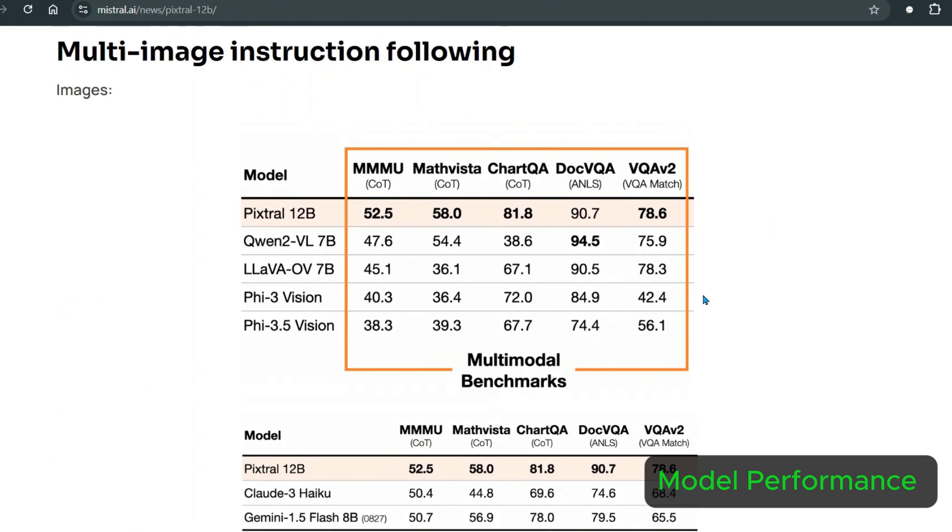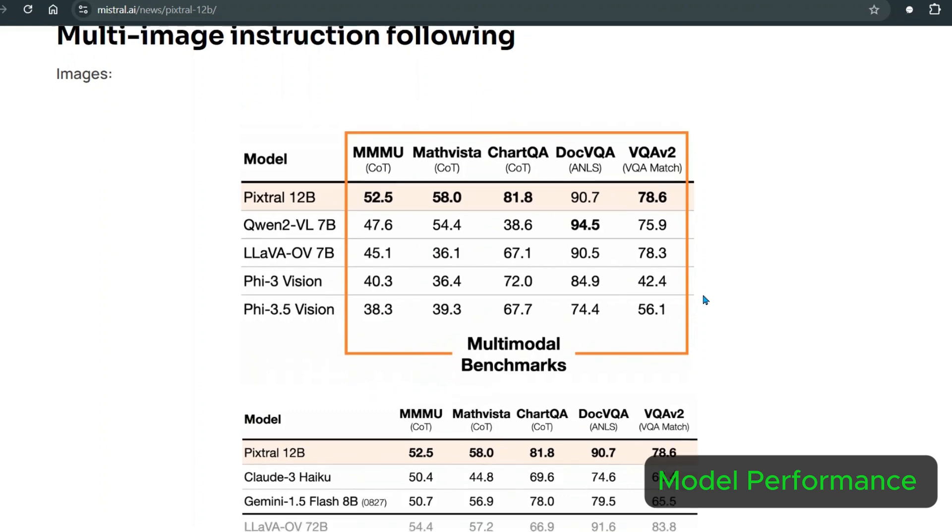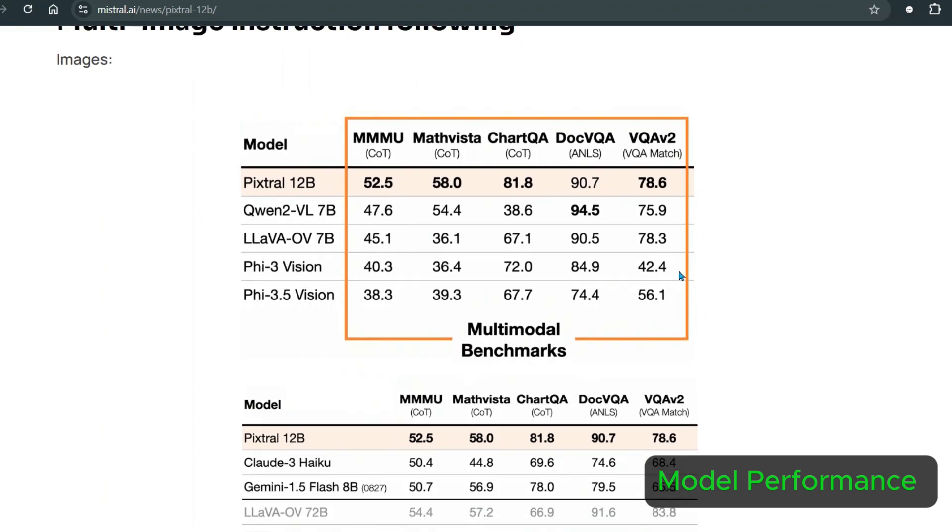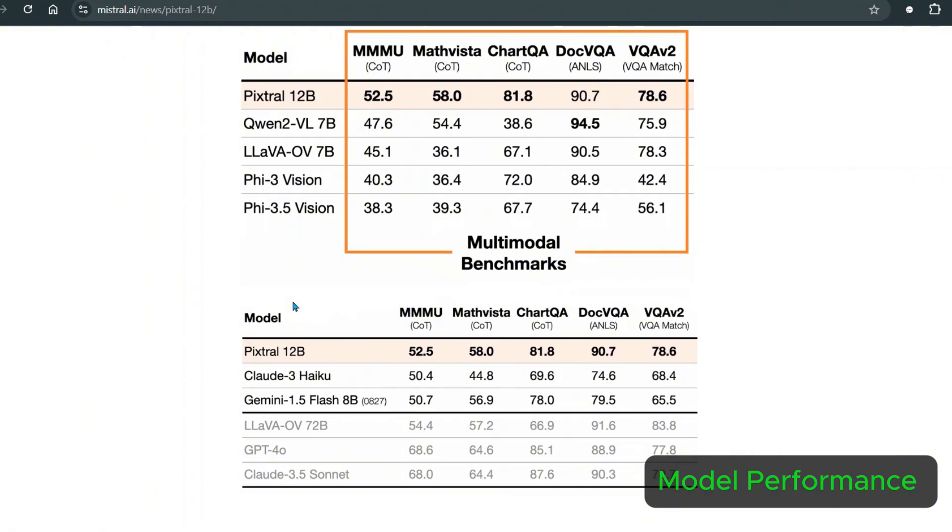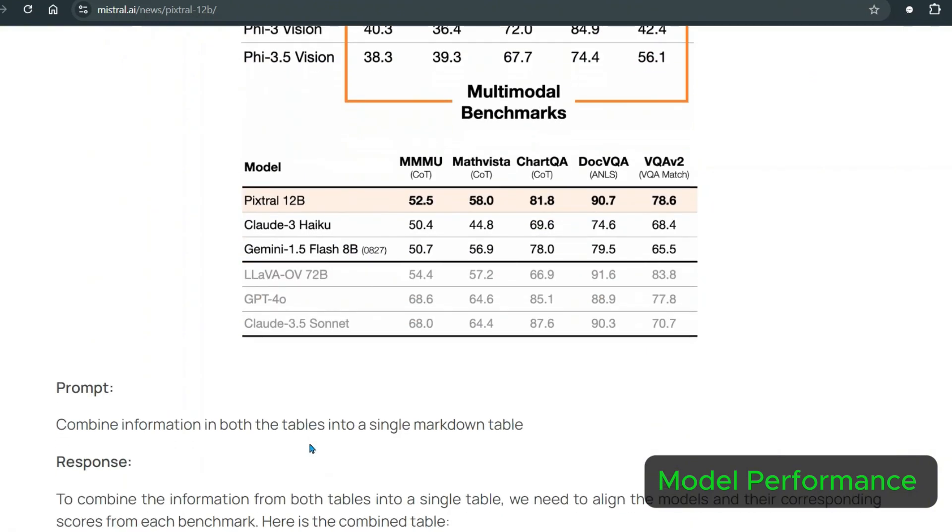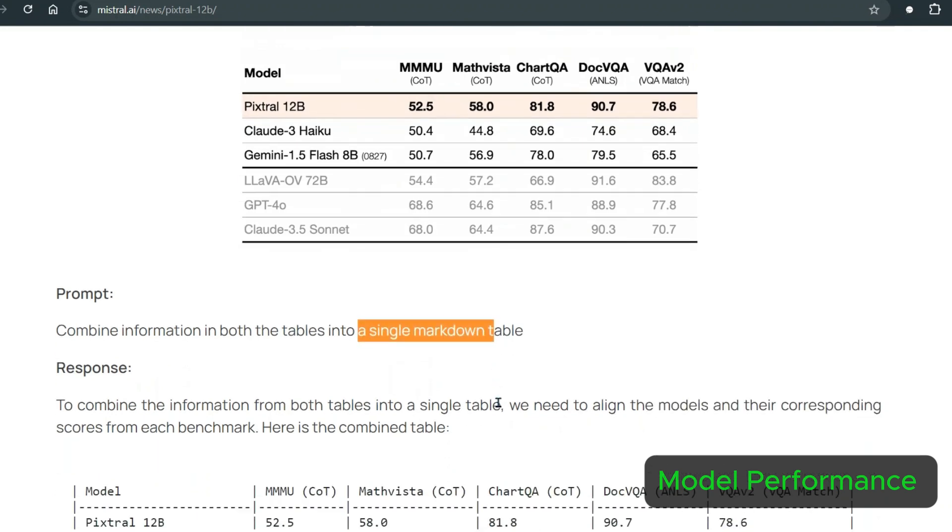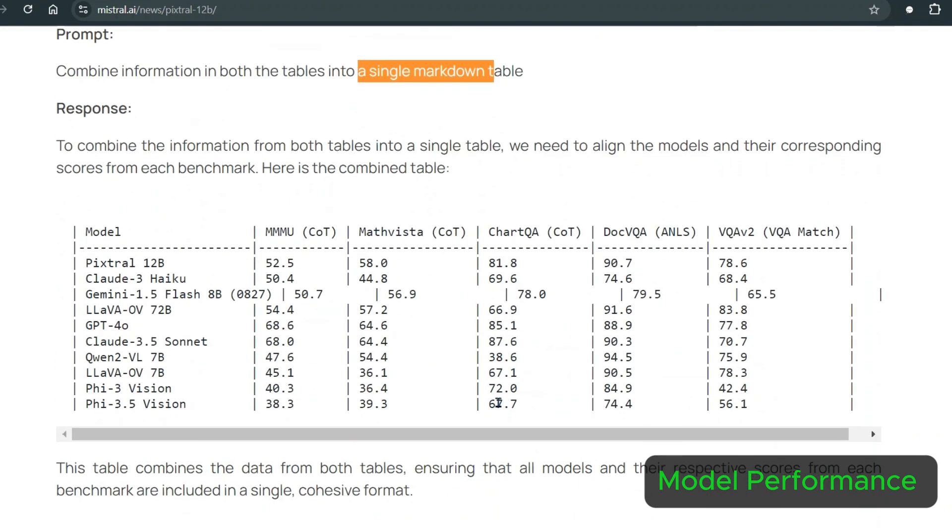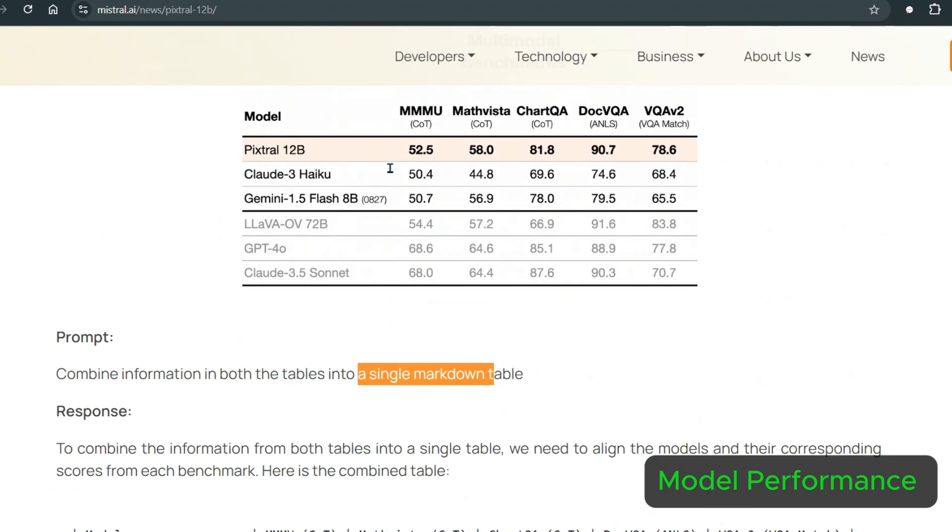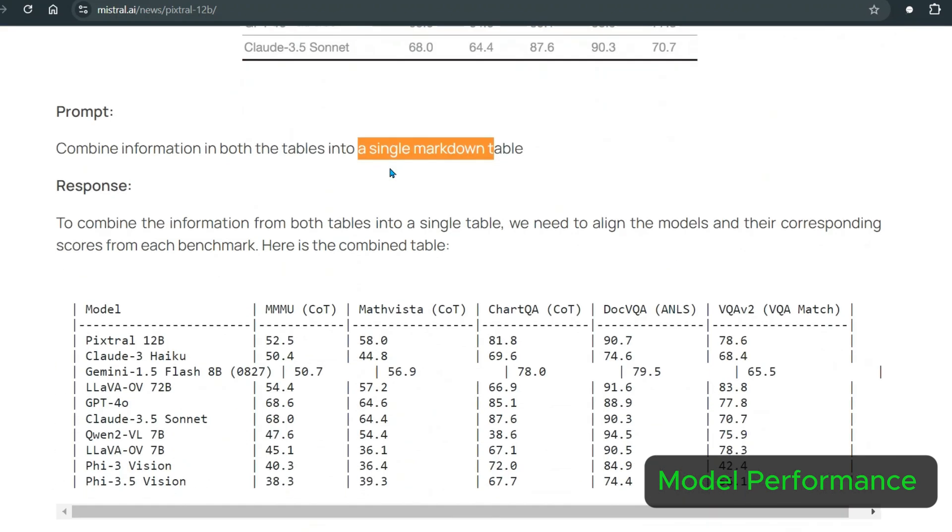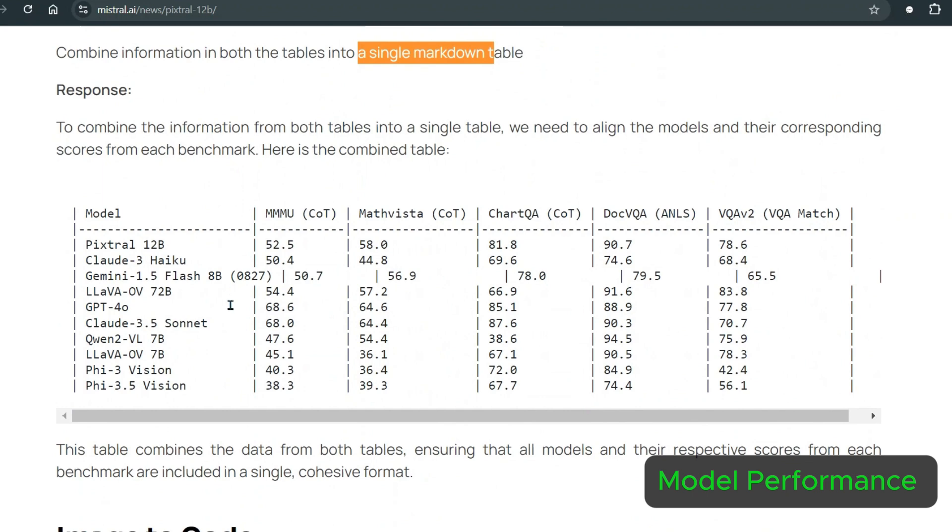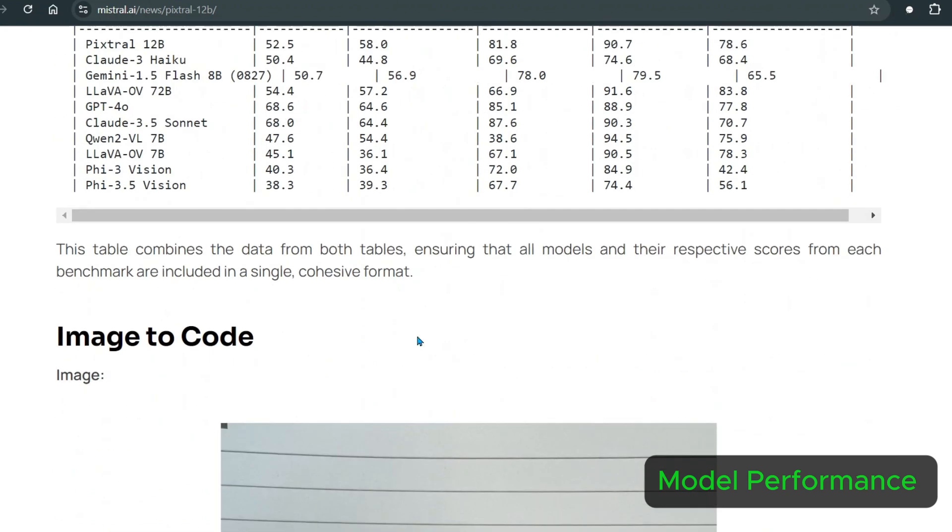Next we have multi-image instruction following. On the top we have these multi-modal benchmarks for different models, and on the bottom we have different models. We want to combine information in both tables in a single markdown table. What it does is it takes all the models, combines the rows of both tables and gives you a single table. This is pretty interesting and good.